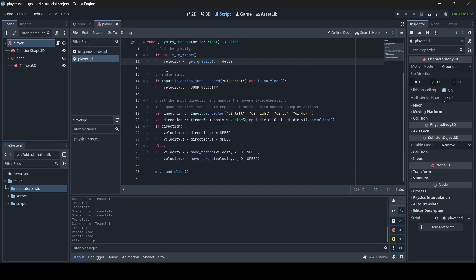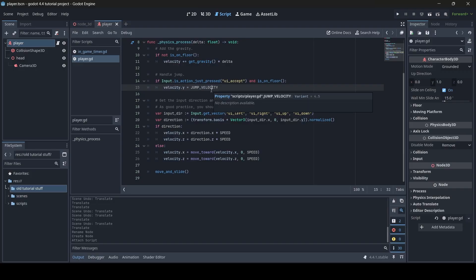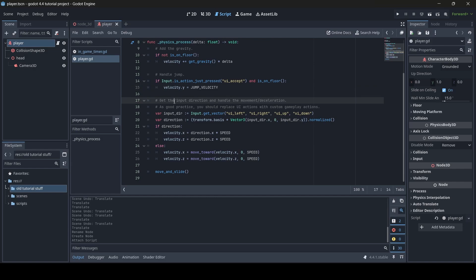We have Handle Jump — these two lines of code handle the jump. So whenever we press the UI Accept button, which is the space bar, and our player is on the floor, our player's Y velocity will have the jump velocity added to it. Y velocity means up, so by adding the jump velocity onto the Y velocity, we're making the player go up. Then we have the comments 'get the input direction and handle the movement and deceleration.'